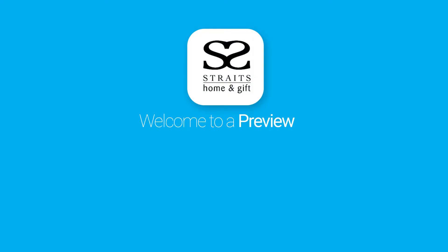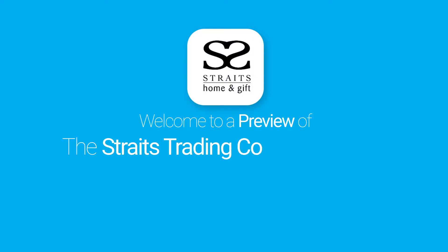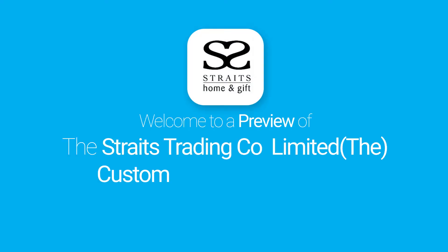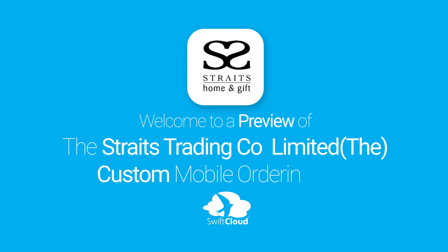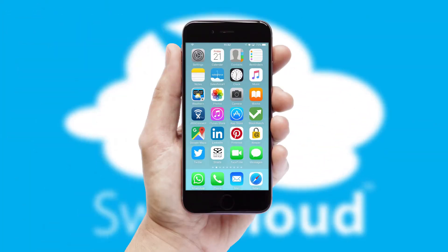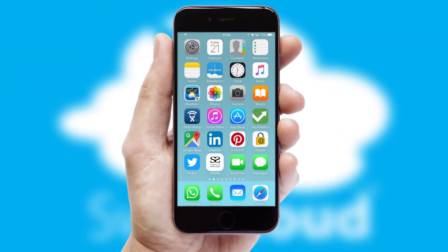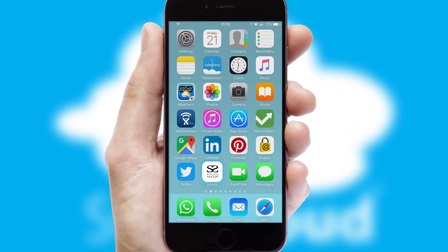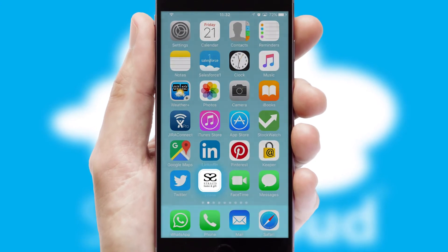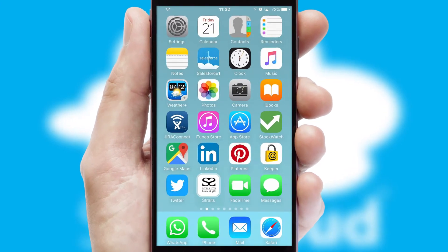Welcome to a preview of the custom mobile ordering app prepared especially for you. This is a branded app for your customers. It comes fully integrated with web ordering and includes a tablet app for your sales team.